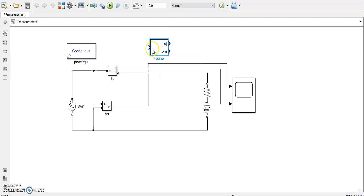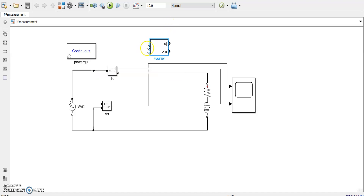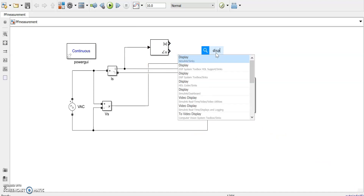It is a Fourier block. We know that voltage is being taken as reference, so we need to get the current phase angle only in order to find the power factor. The Fourier block requires the fundamental frequency of our signal - it is 50 Hz, so I have given it 50. Take the current measurement here and put a display. Done.